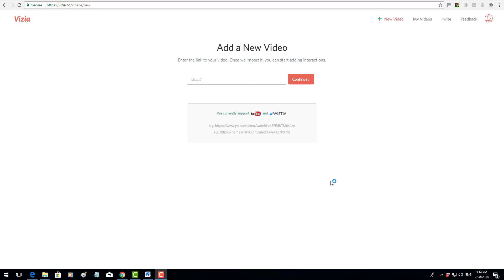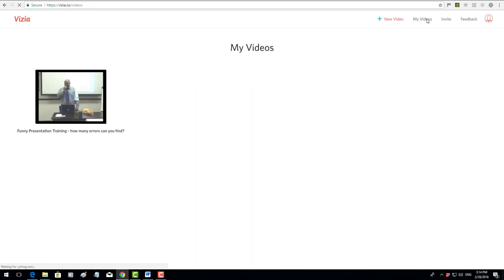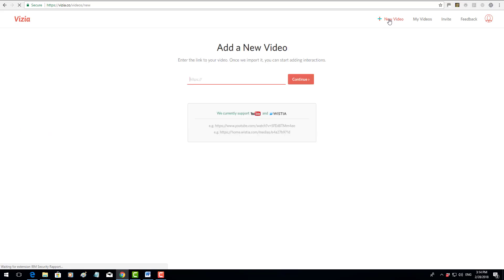You simply put in your name and email address and invent a password. You will receive an email which you need to confirm, and then you're going to come to this page. To find the videos that you've previously created, click here. That's the one we just watched. If you want to click on new video, click here.